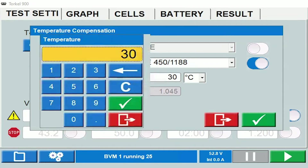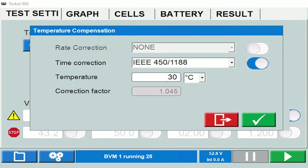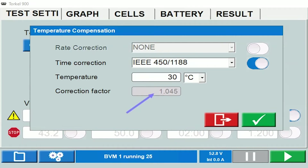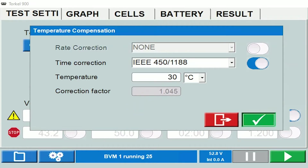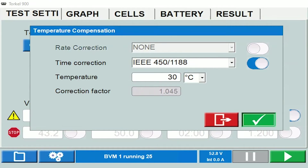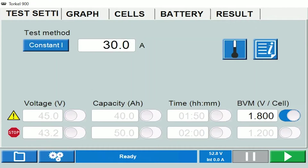You would enter the temperature of the battery here. So if 30 Celsius is selected, based on the temperature selected and the standard selected, a correction factor would come up here. This correction factor would be used for the calculation of the percentage capacity at the end of the test. Click on the check mark to exit the window.